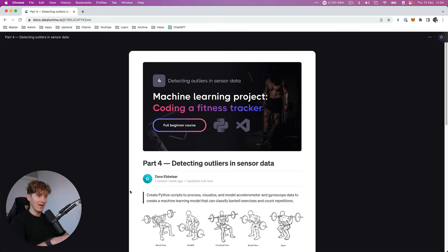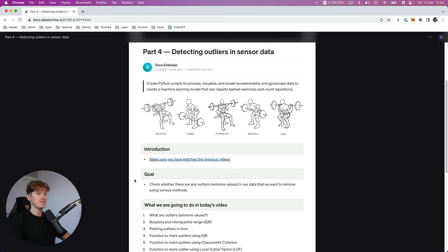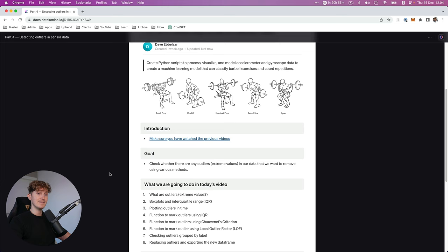Hey everyone and welcome back to part four of this series where we create a fitness tracker with Python. Today part four is all about detecting outliers in sensor data. The goal for today will be to check whether there are any outliers or extreme values in our data that we want to remove using various methods.